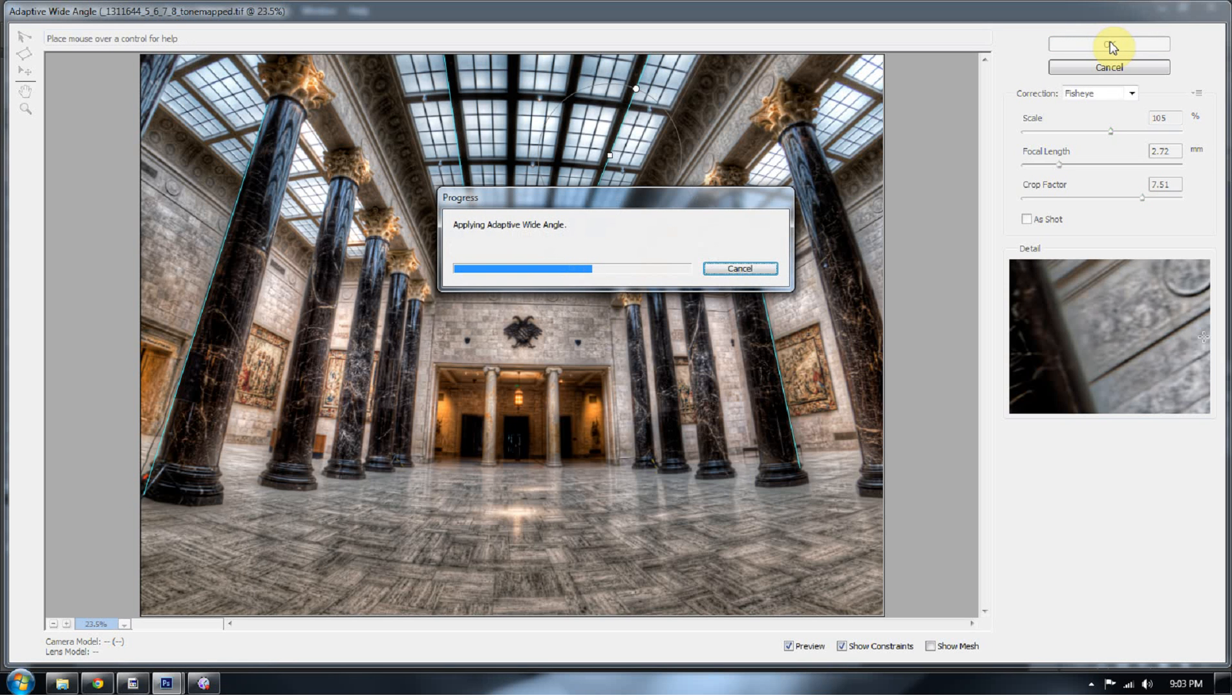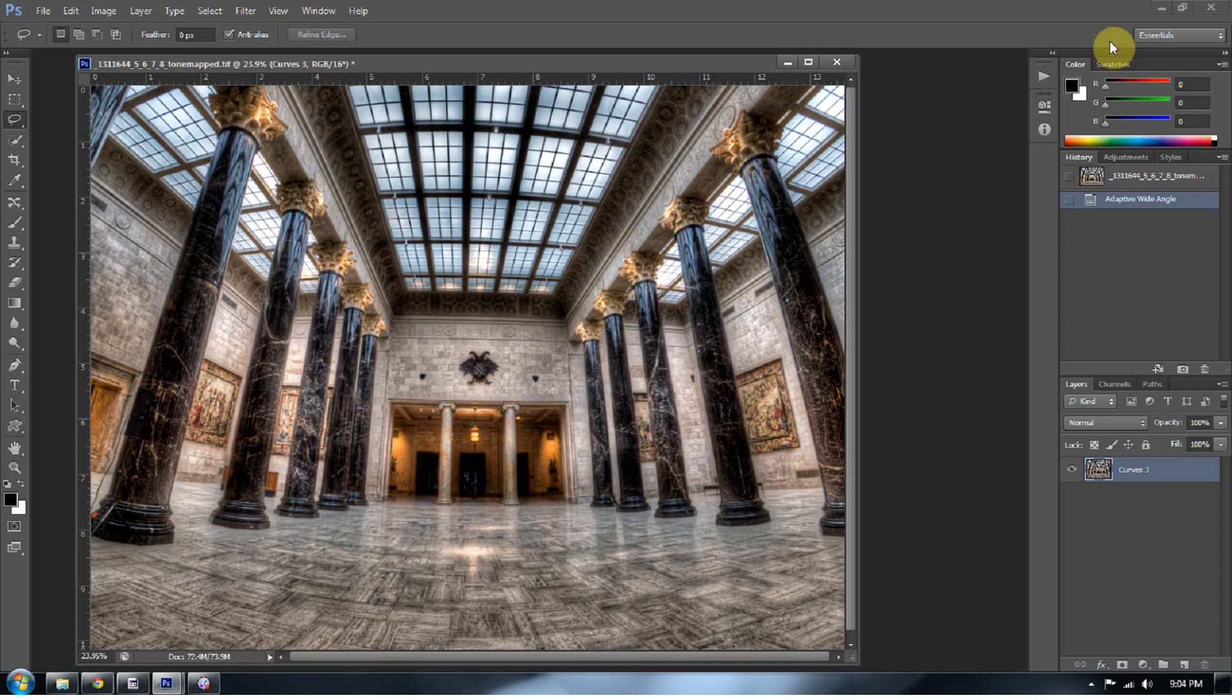Absolutely love this feature, because I use that Rokinon fisheye a lot, and now I know that I can fix those distortions that are happening with ease, and it's very simple.